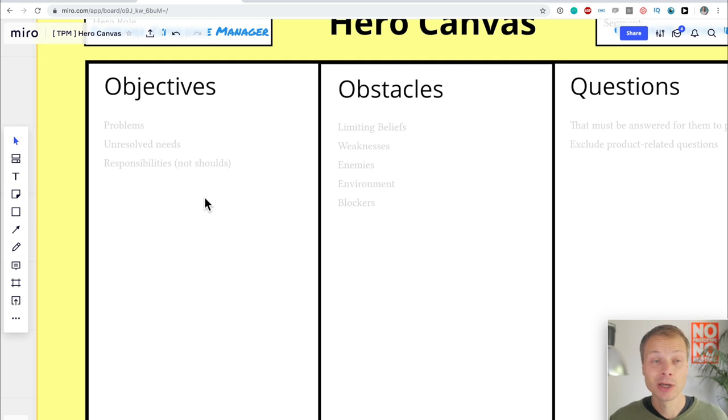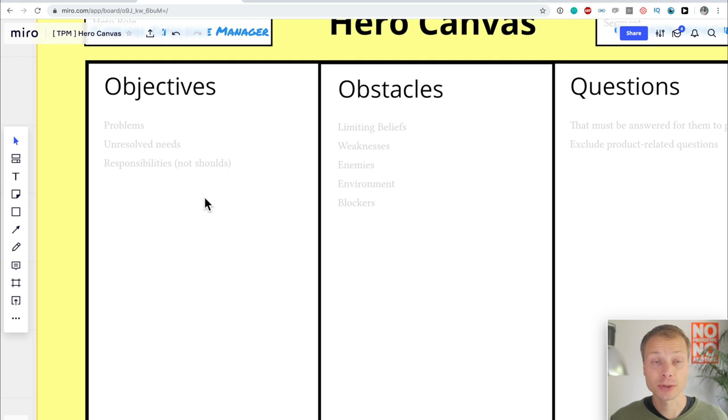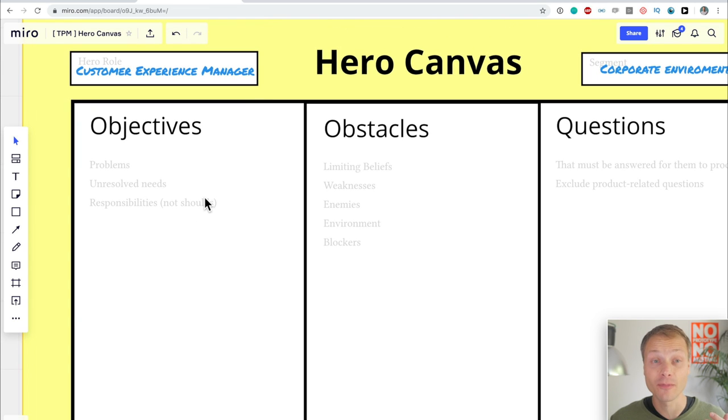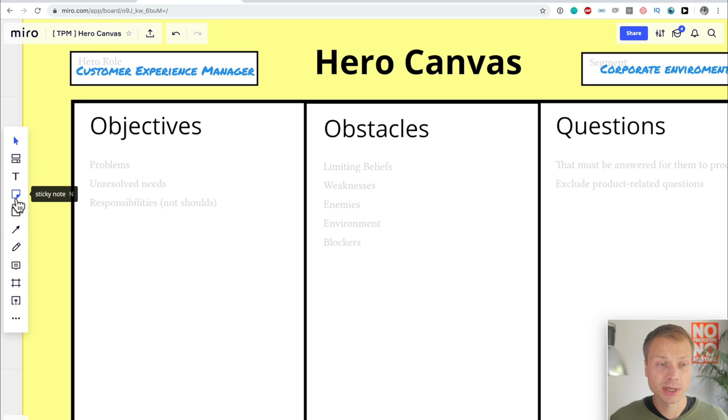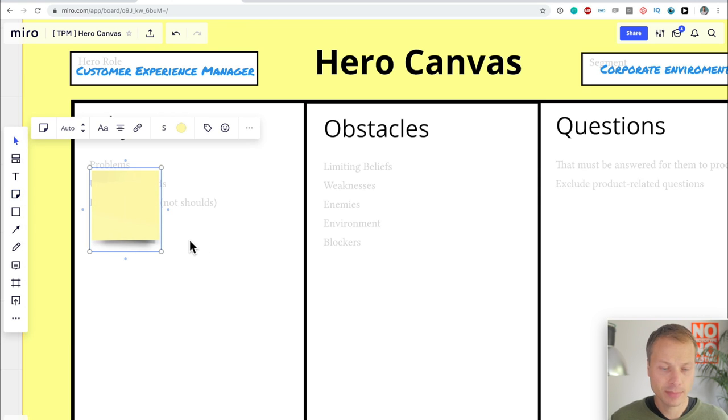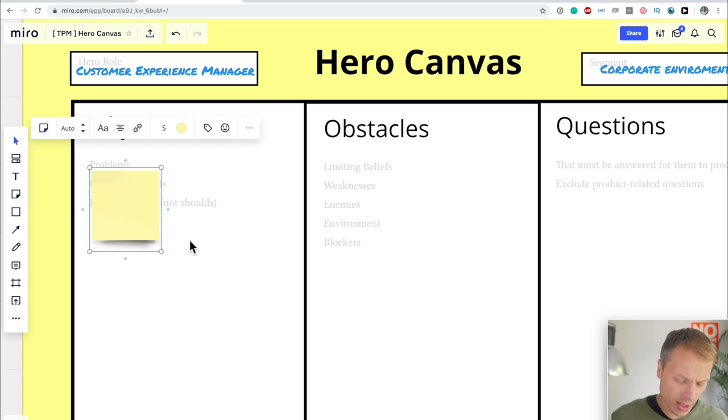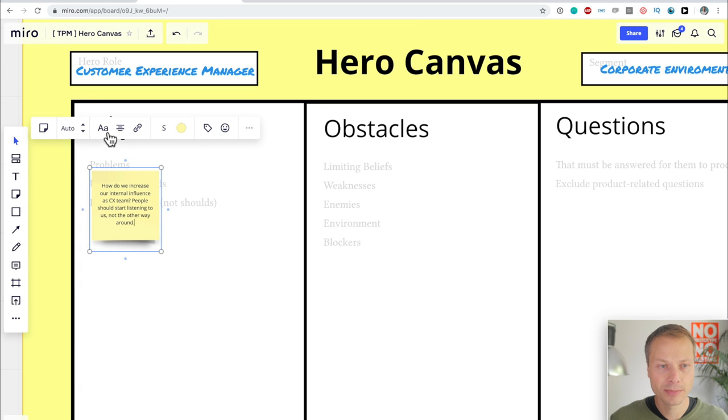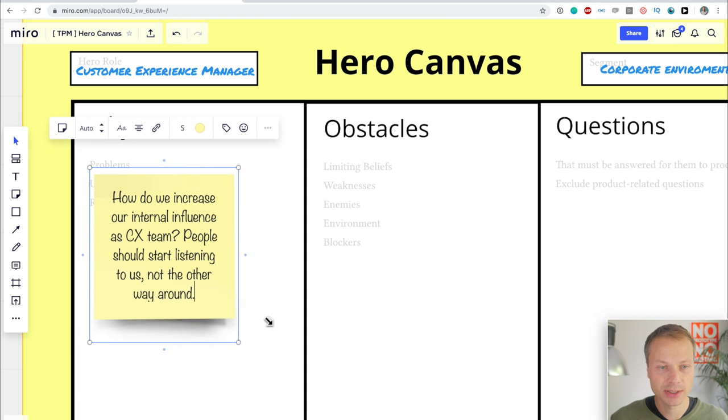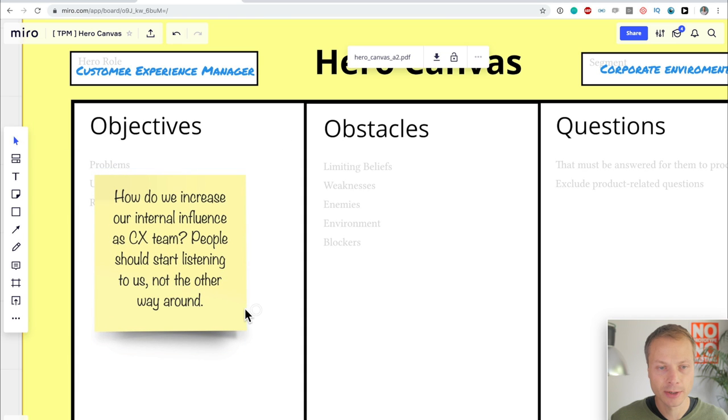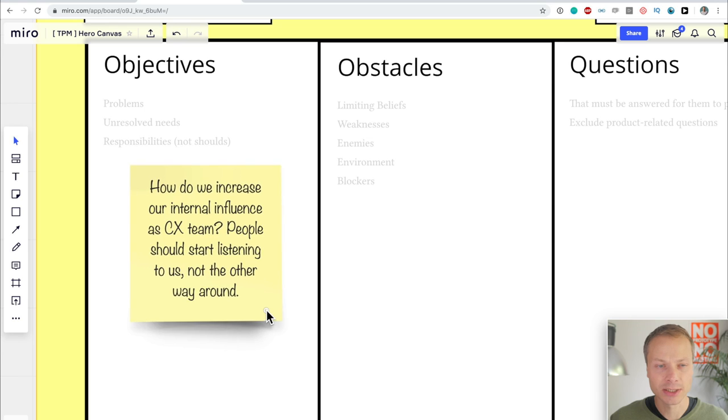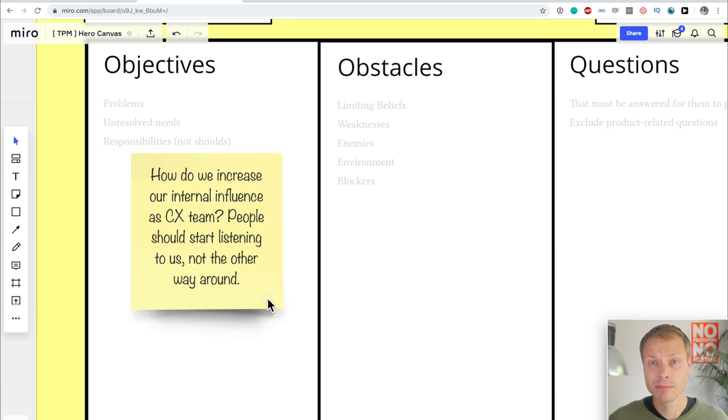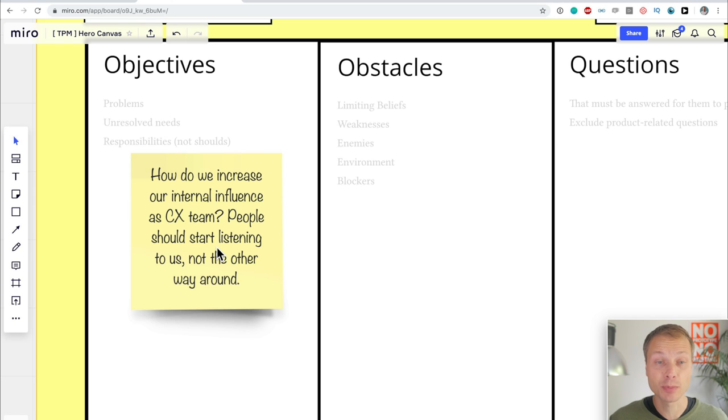The Hero Canvas has seven areas where we want to write something about our Hero. And the first one is objectives. So what are the objectives of my Customer Experience Manager? We're going to use Sticky Notes for that. And I've already got the text, so I'm just going to paste it over here. Make the font a little bit different again and just make this a little bit bigger. So we can read it, actually.